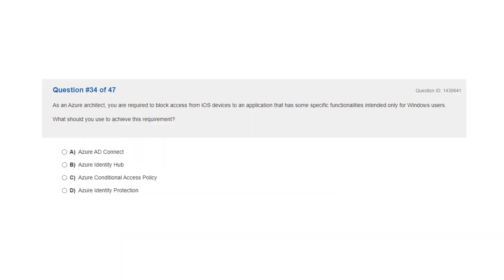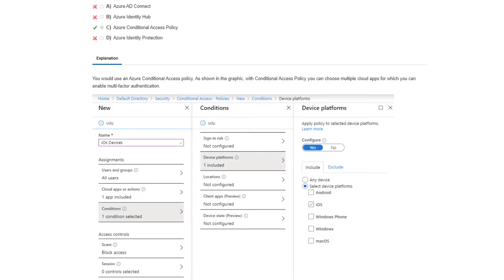Question 34. As an Azure architect, you are required to block access from iOS devices to an application that has specific functionalities intended only for Windows users. What should you use to achieve this requirement? The correct answer is C: Azure conditional access policy.